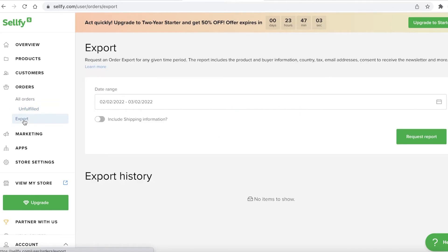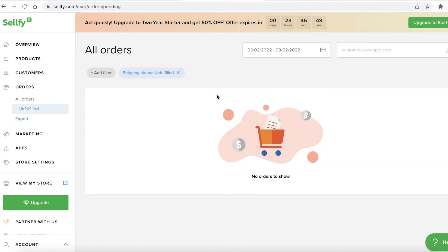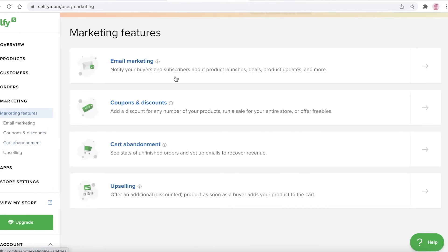In the Orders section you can manage all of your orders. You have fulfilled orders and export orders — any export order for a given time period will be present here, with all information about the product, buyer, taxes, and email addresses. There's also an entire section for unfulfilled orders, which helps you organize items that still need to be shipped out.